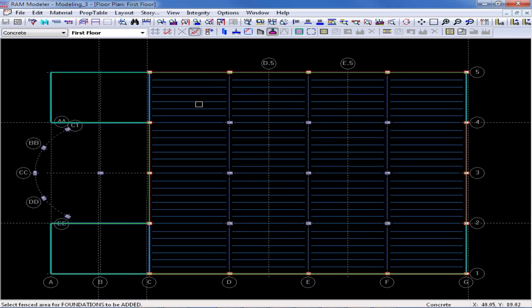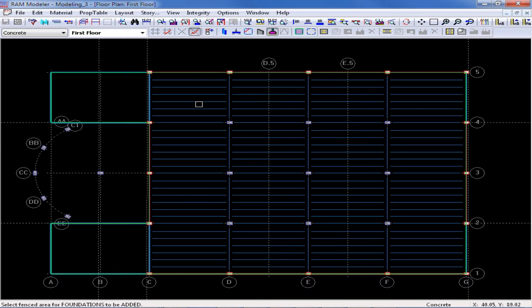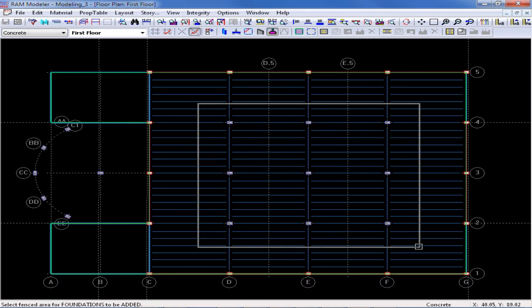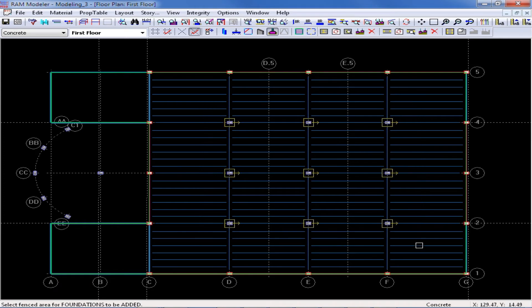And then using our cursor, we will draw a fence around the columns located at grid lines D, E, and F at the interior of the structure. And here we can see that all of my spread footings have been added.